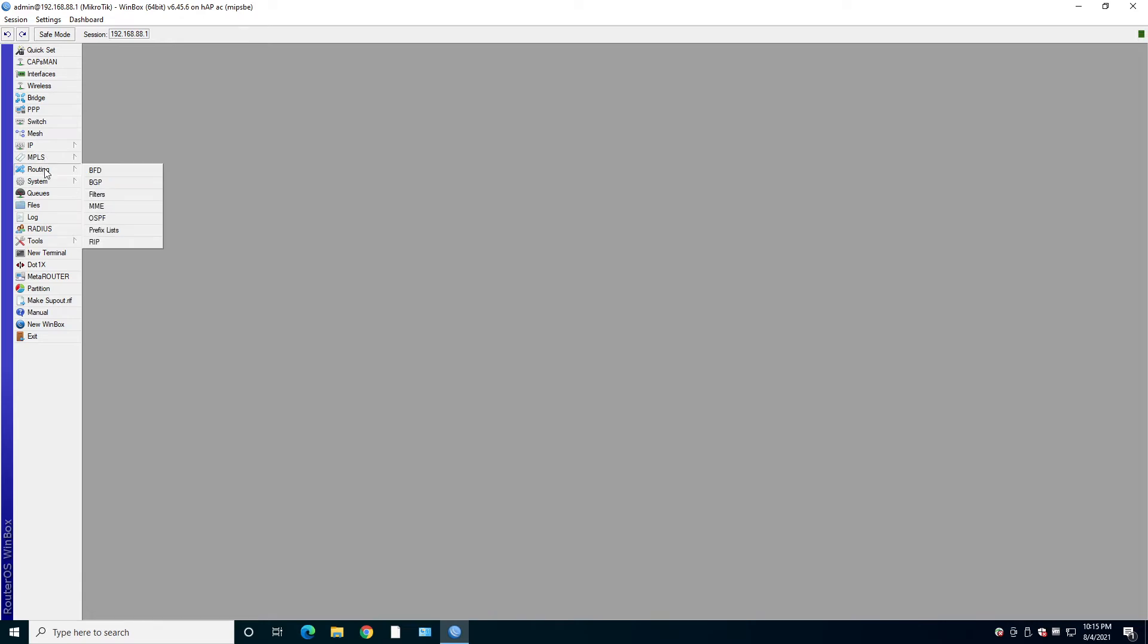In the routing, you'll find bidirectional forwarding detection and dynamic routing protocols like BGP, OSPF, and RIP. And, of course, you can have filters and prefix lists to use with these protocols.